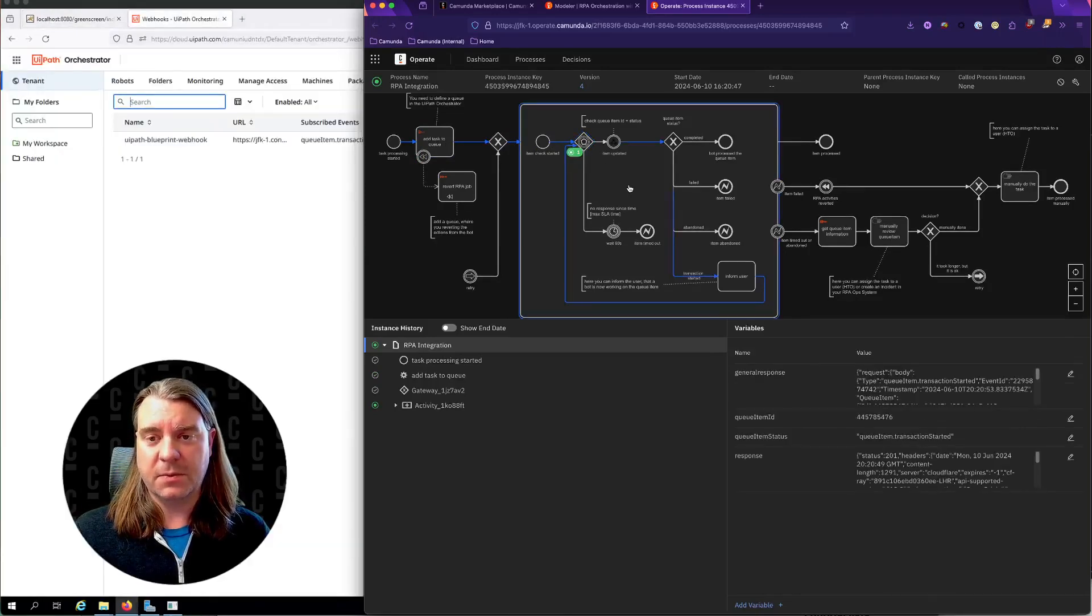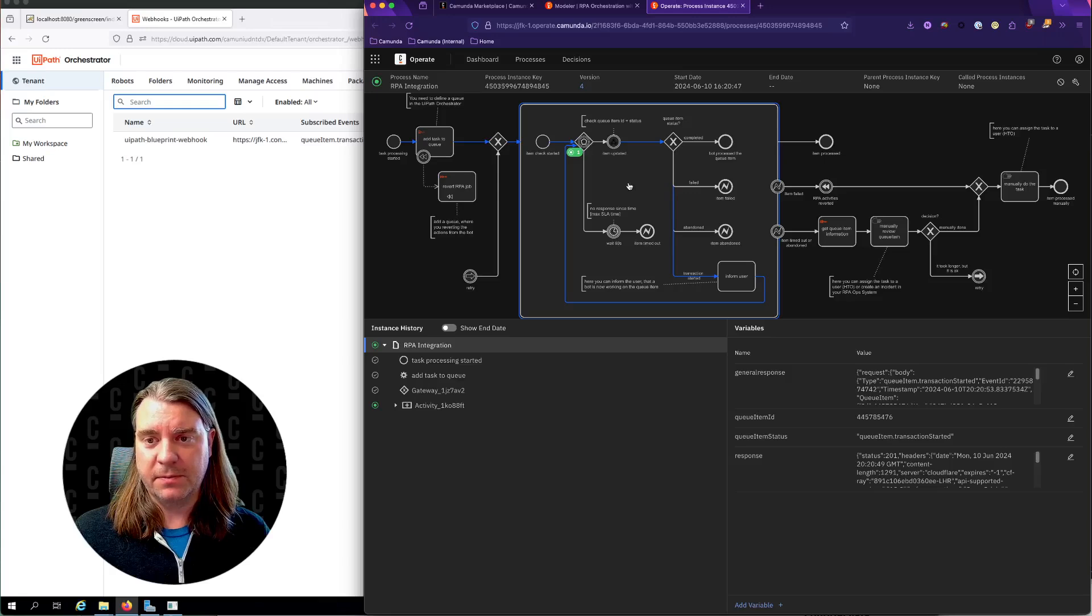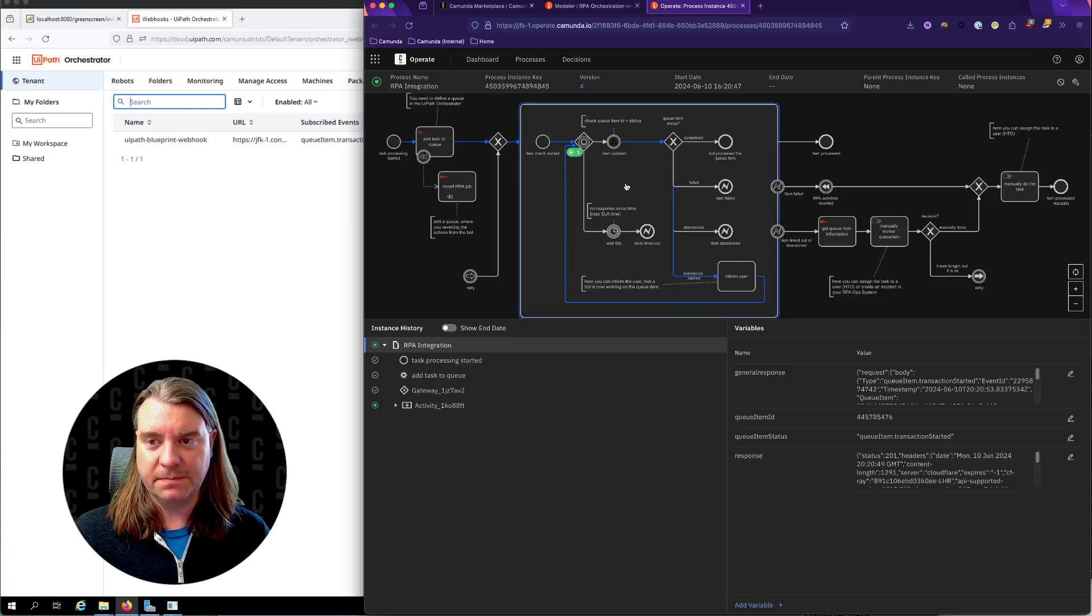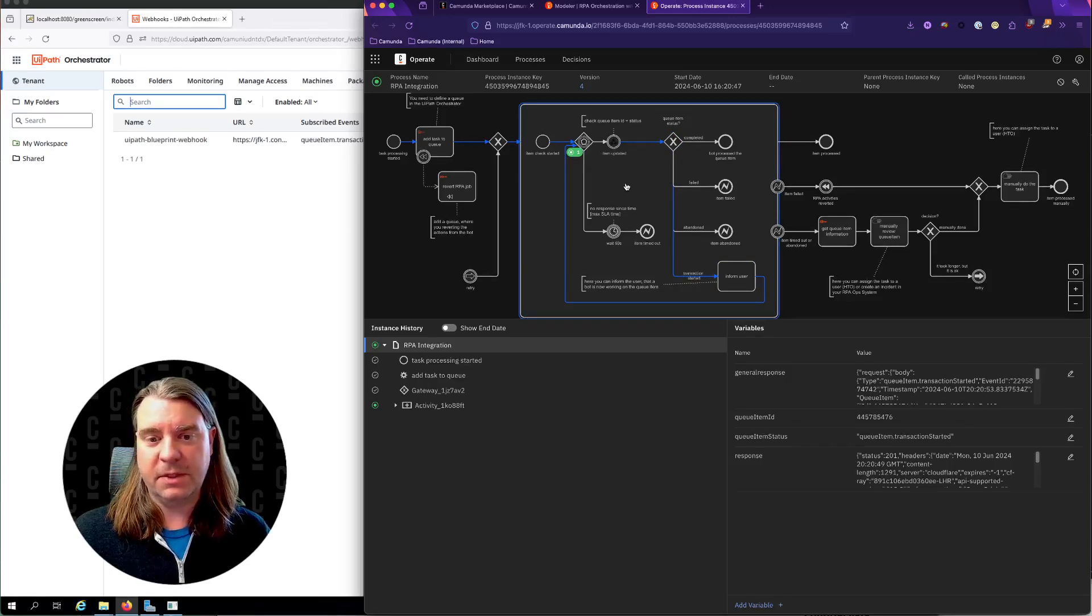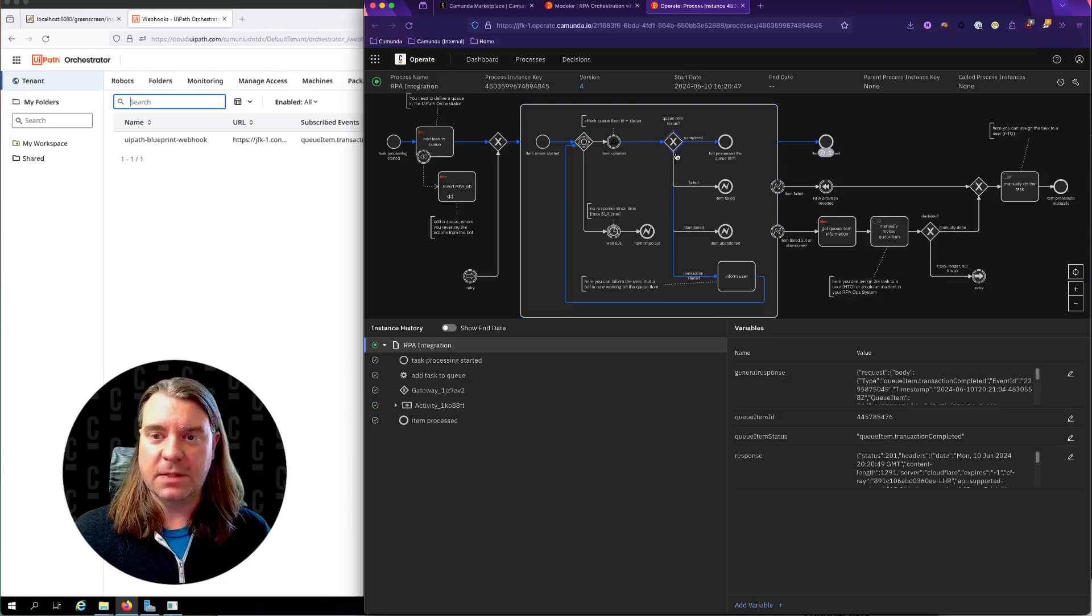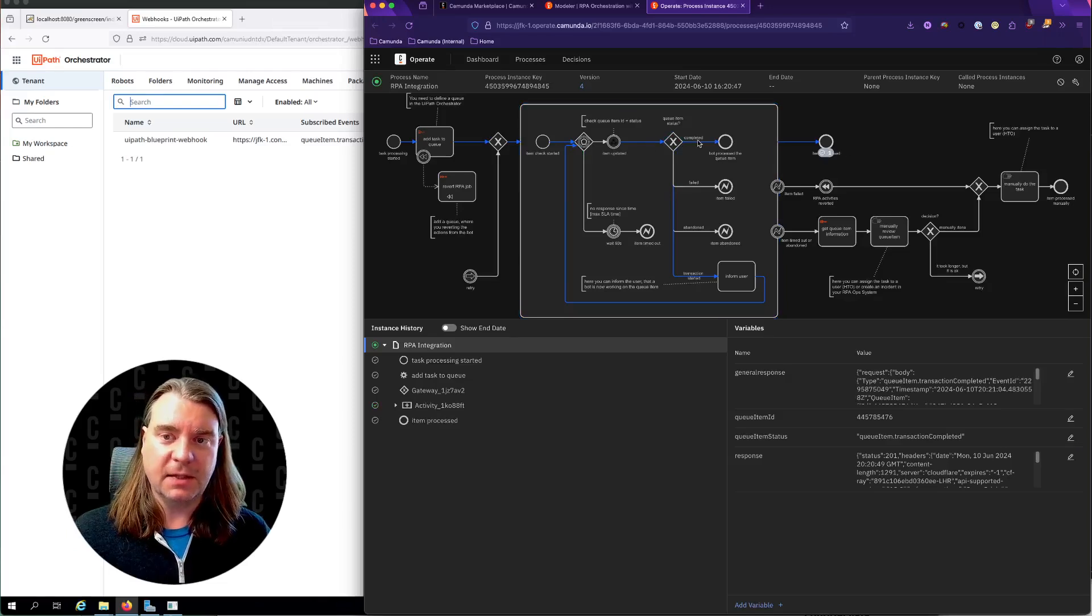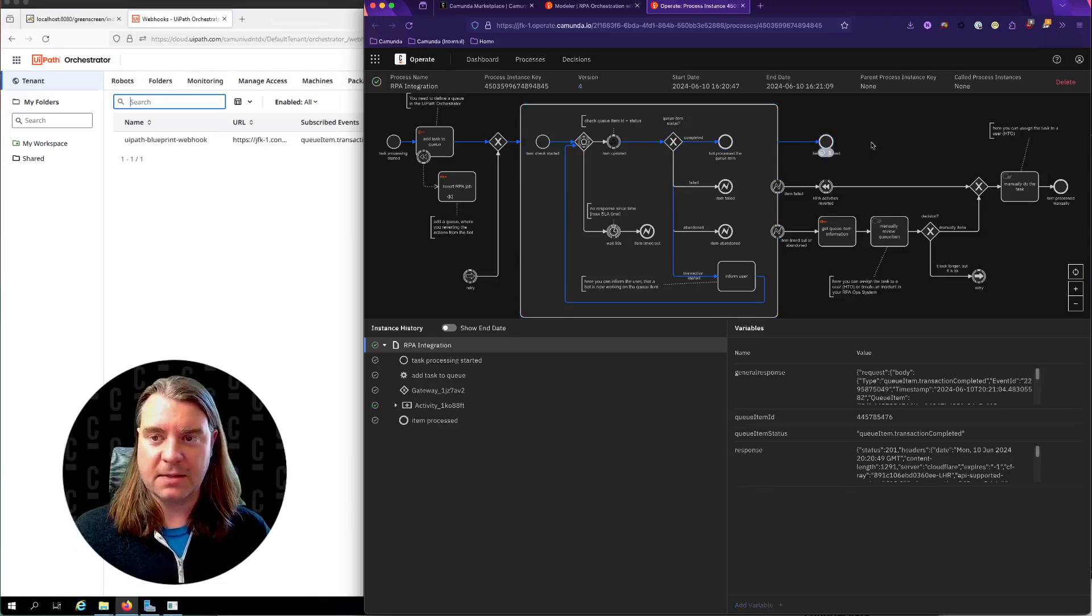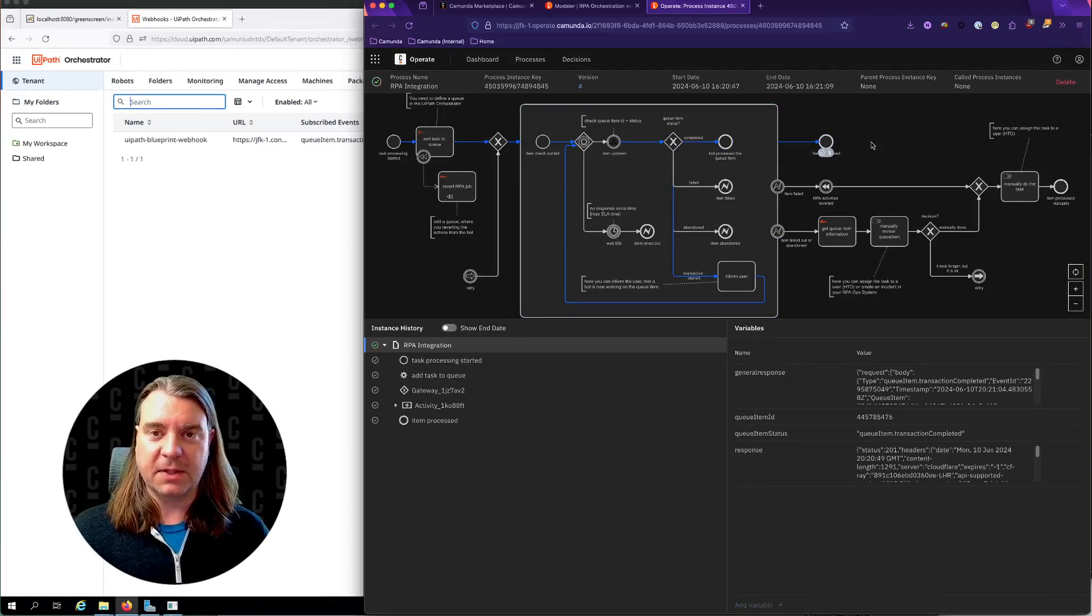And once the webhook fires, oh, there was the first webhook, so the transaction was started. Now we're waiting again. And hopefully in just a moment, there it is. So we got the completed command, and our process exited successfully.